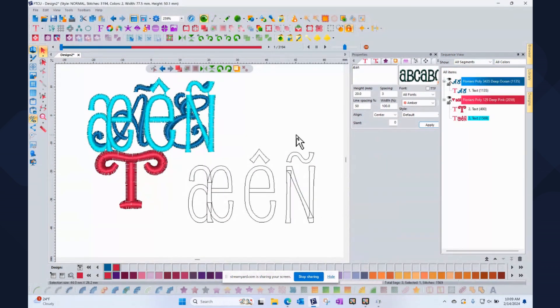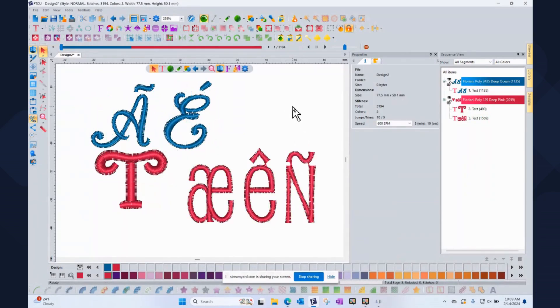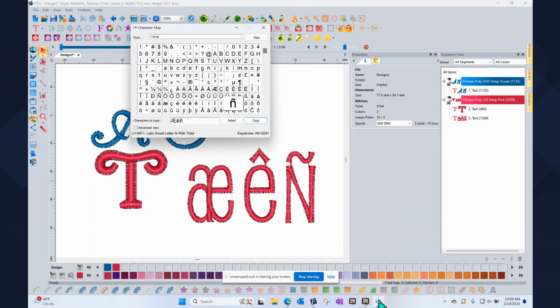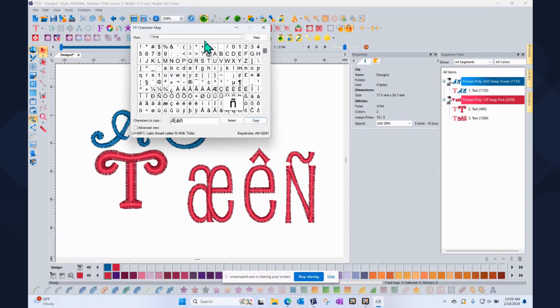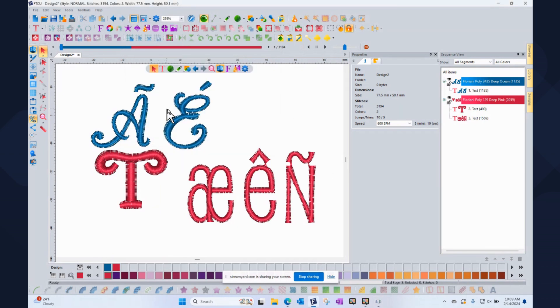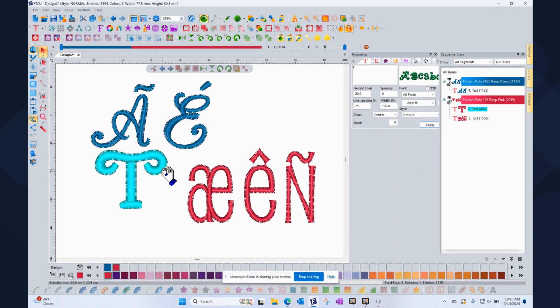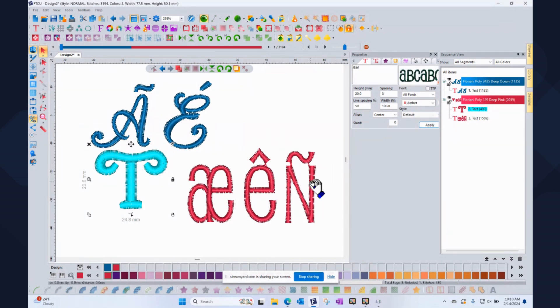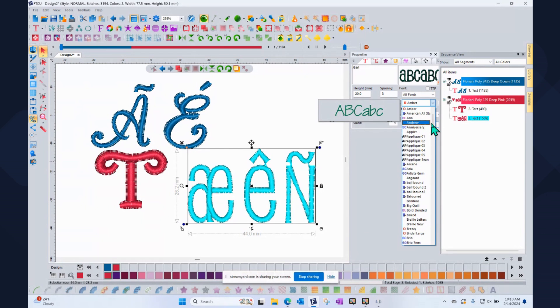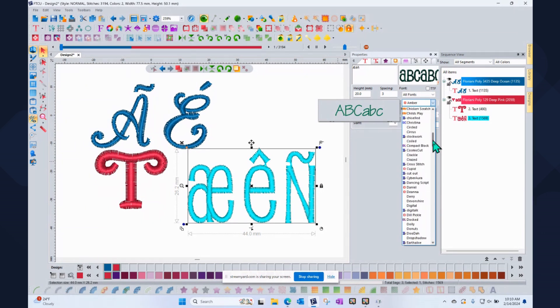So that is how you can access the special symbols. And remember, it's the Windows character map. I still have it open here. This is also how you can get access to symbols. So when we're working with our Floriani software, when I select a font or a letter segment and I look to my properties box, it tells me what letter style it is. This is the anniversary. If I click on that T, it's this applet. If I click on this one here, it's amber. But all of those were from our built-in embroidery fonts, and this is the list of built-in embroidery fonts.